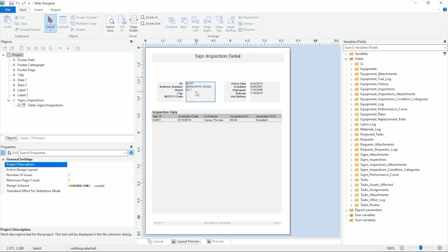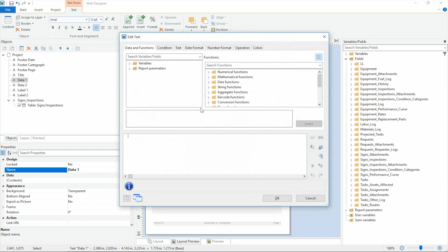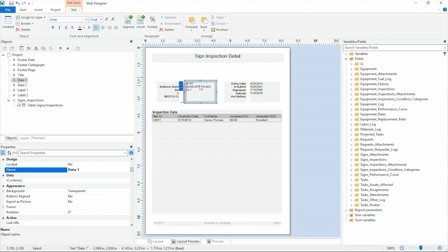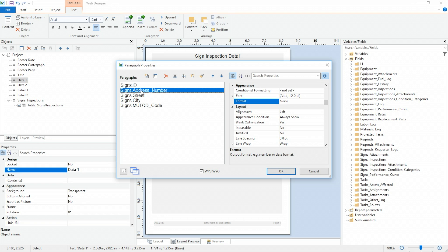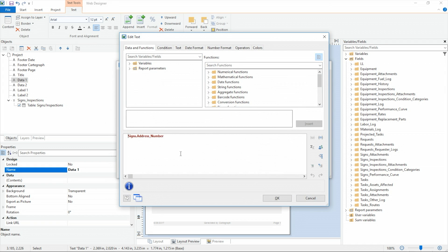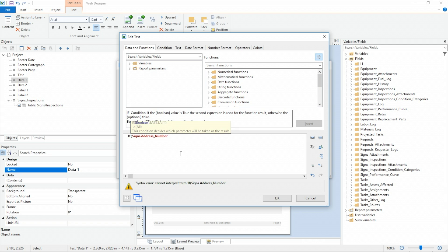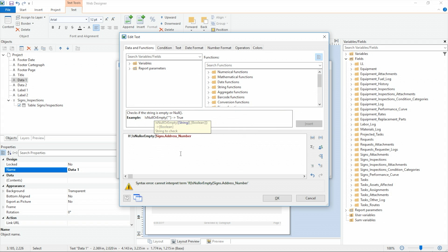I'm going to start by double-clicking here to pull open my properties window, and I'm going to double-click on the signs address number line. We'll do an if statement to make sure that it allows for blank space even if there is no data. So we will start by saying if is null or empty — we're using a few different functions here — so if the signs address number is null or empty, we will tell it to do something.